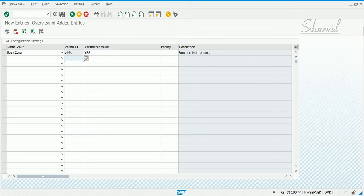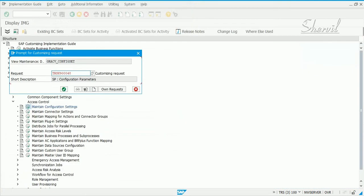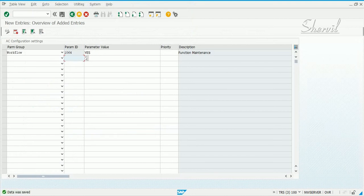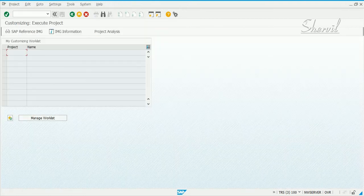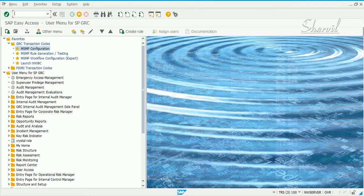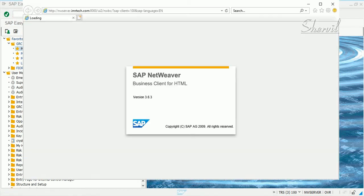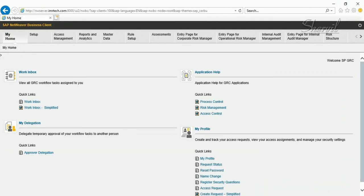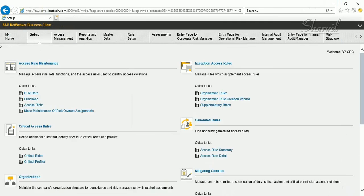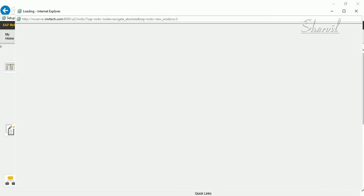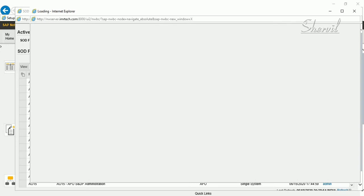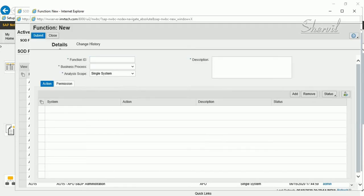Once you set this parameter, go back to NWBC and see what difference it makes. Go to Setup, click on Function, and click on Create. You'll notice that instead of a Save button, you now have a Submit button. You are basically submitting this request for function creation for approval purposes.